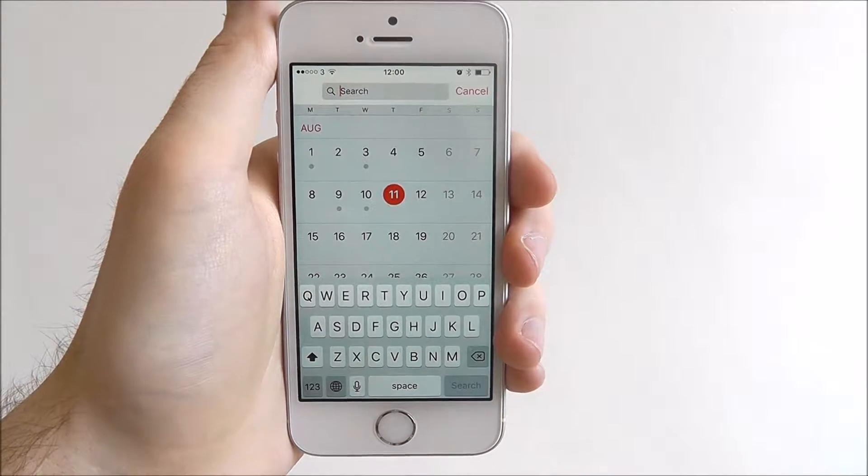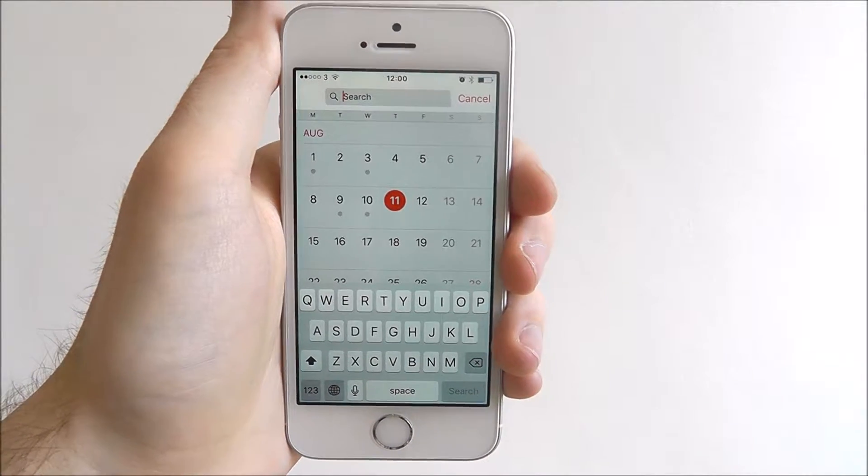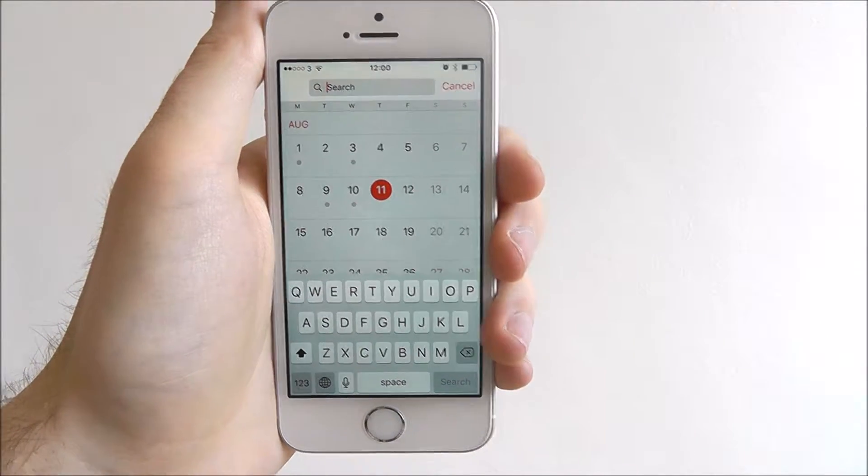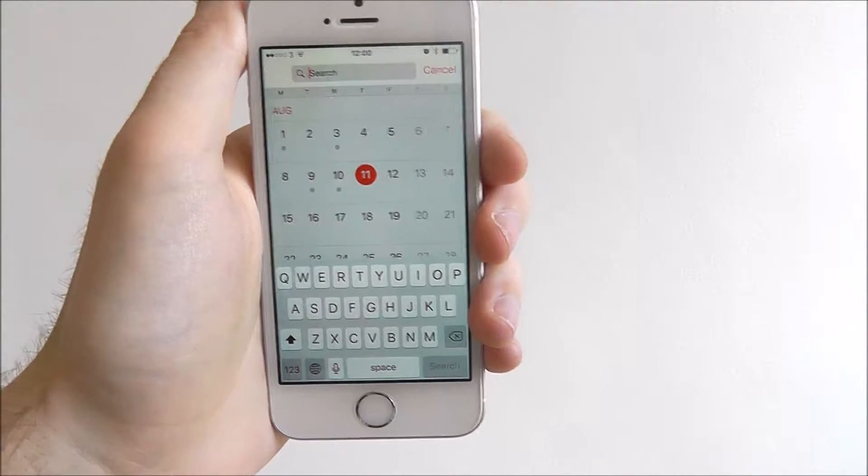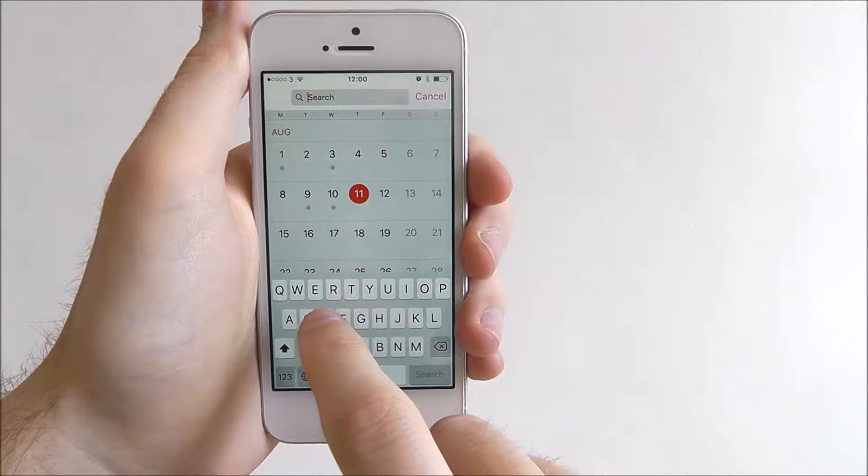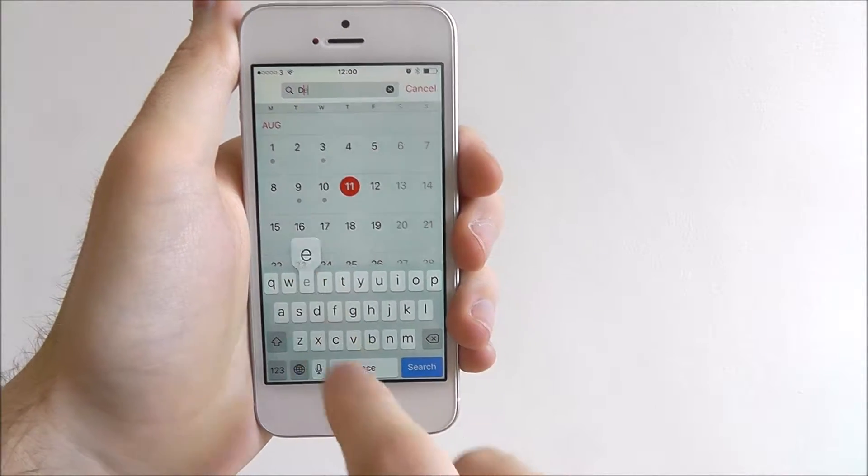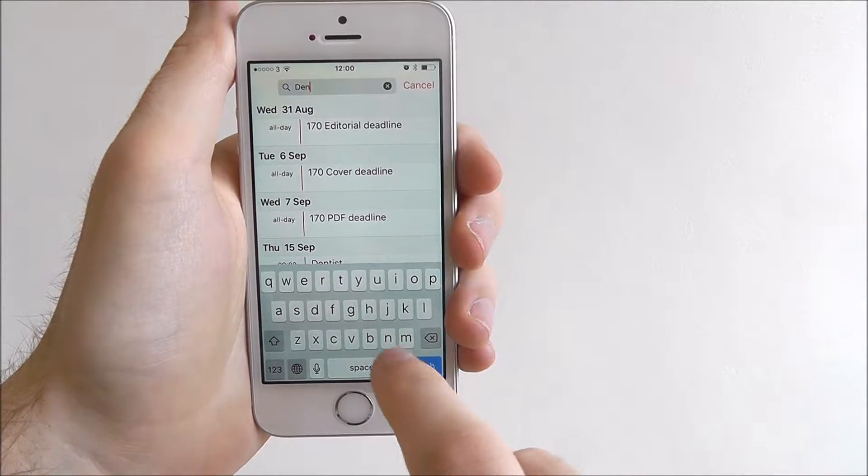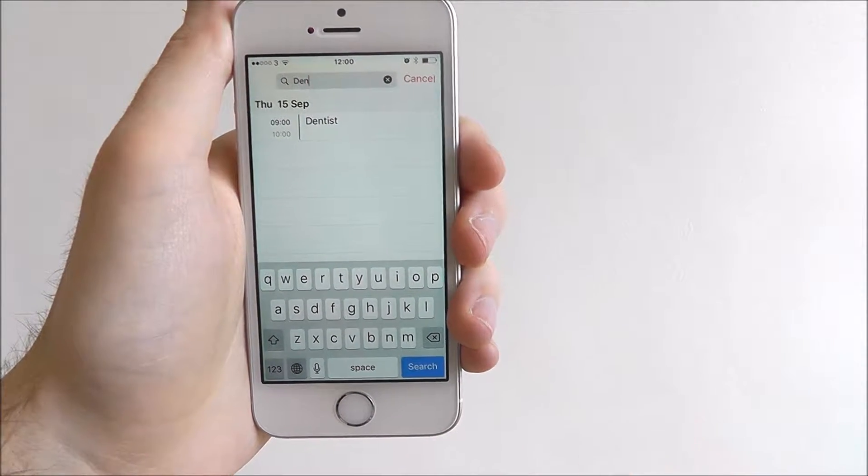We now perform a search. So we've got an upcoming dentist appointment but we need to be reminded of the time. So let's start by selecting dentist.